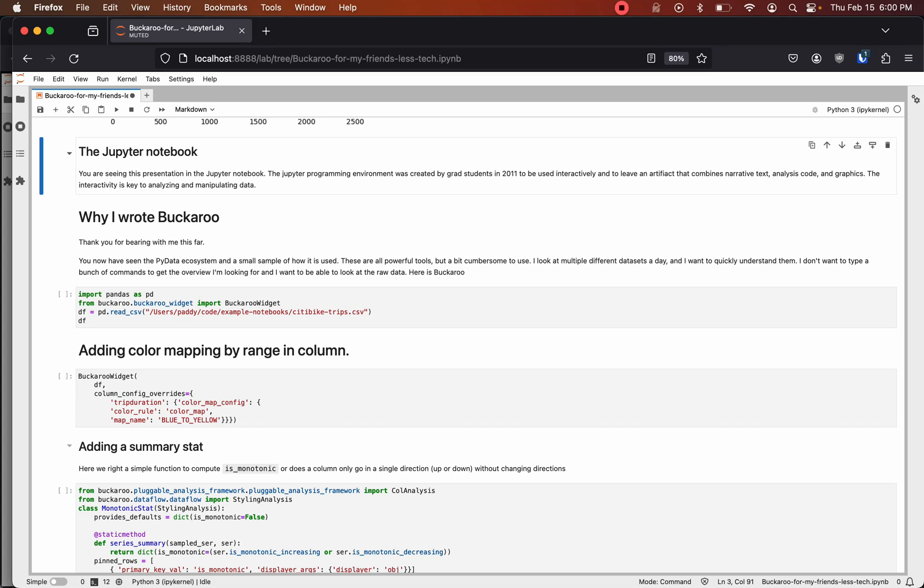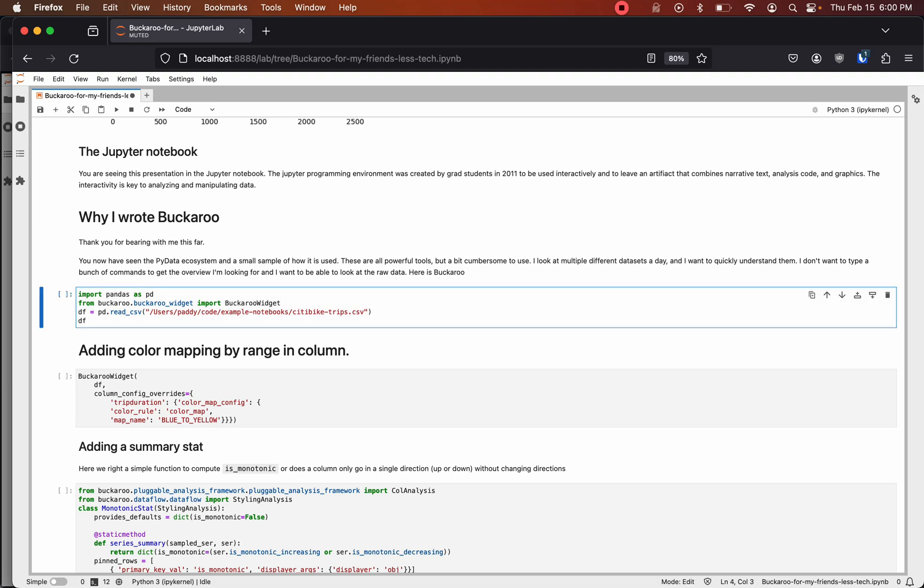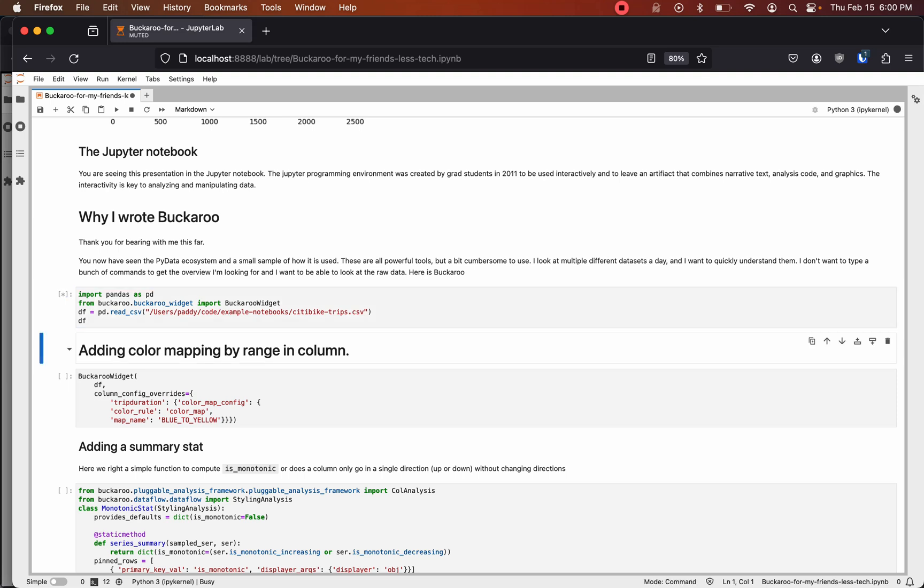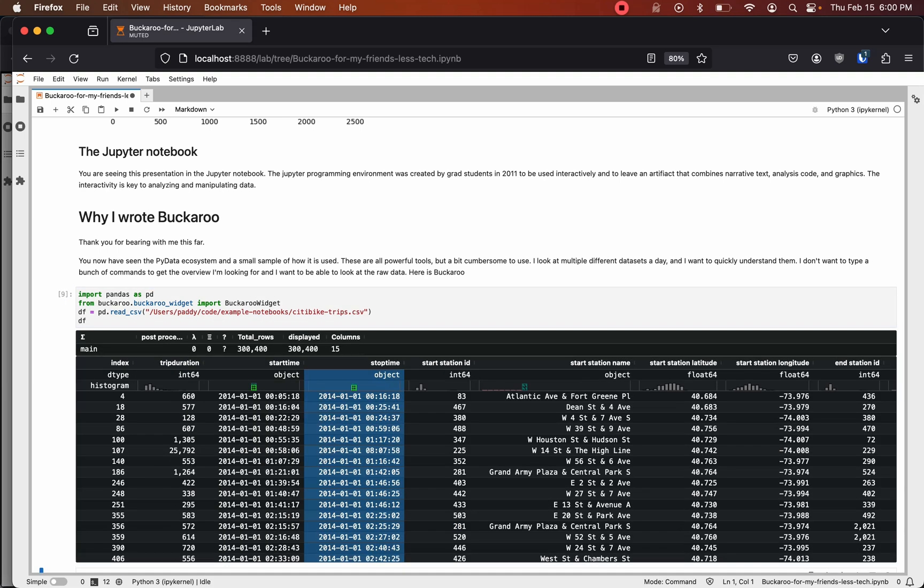Thank you for bearing with me this far. You have now seen a small slice of the PyData ecosystem. These are all powerful tools but a bit cumbersome to use. I created Buckaroo because I was tired of typing the same thing all the time when I analyzed data sets.